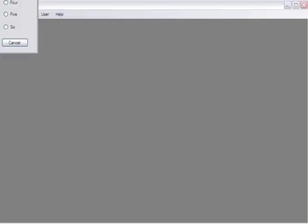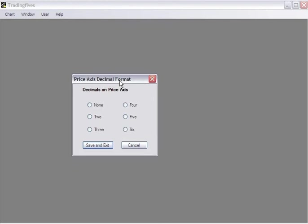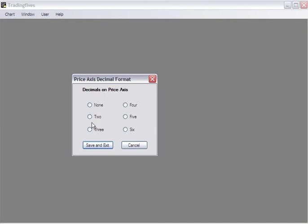The chart price axis format enables you to determine how many significant digits after the decimal point your price axis will show. In that a lot of Forex comes with four significant digits and perhaps even more, you can adapt your display to accommodate your regular tickers.